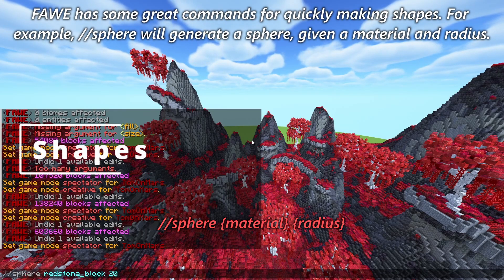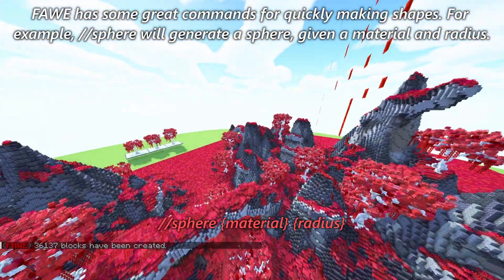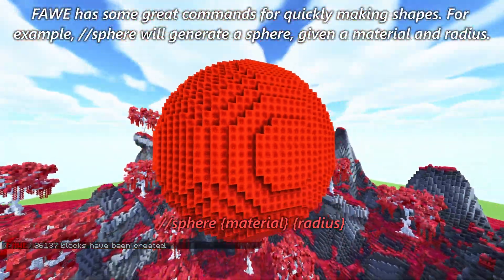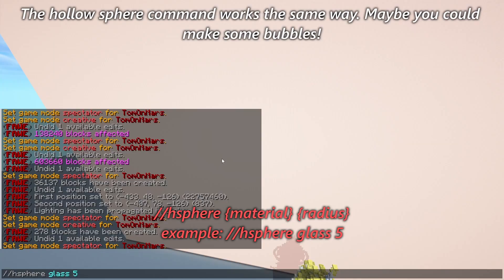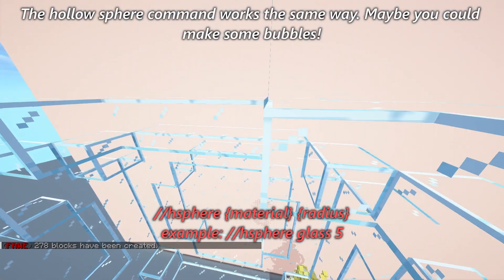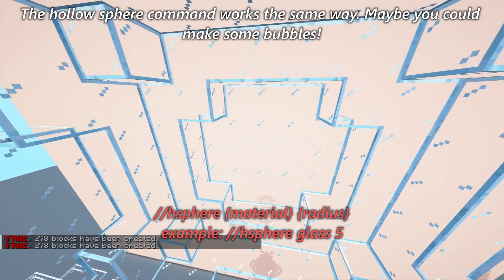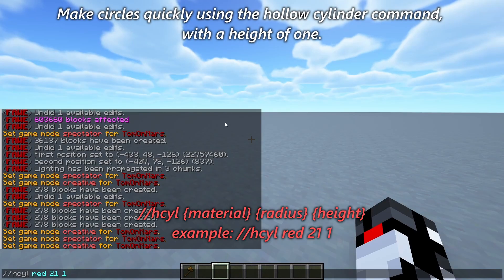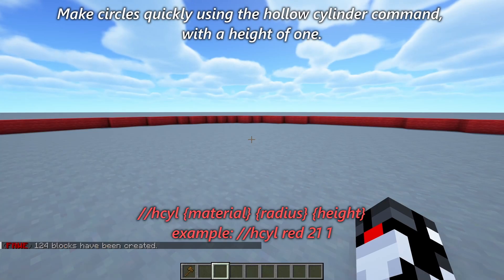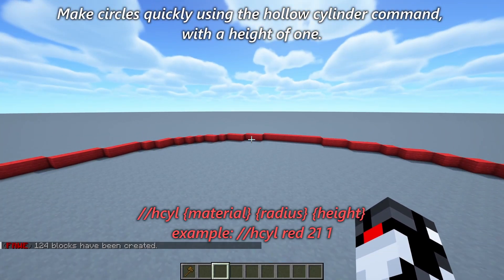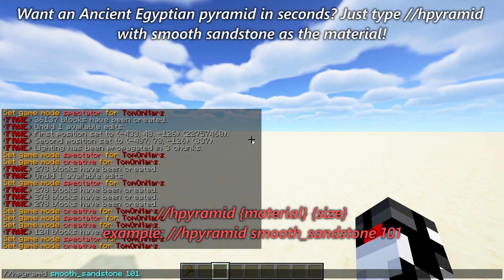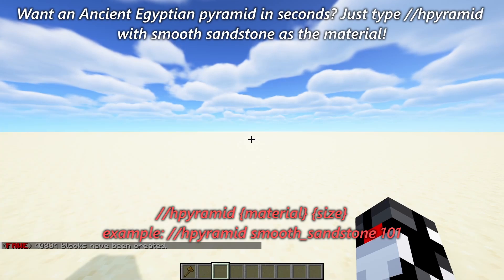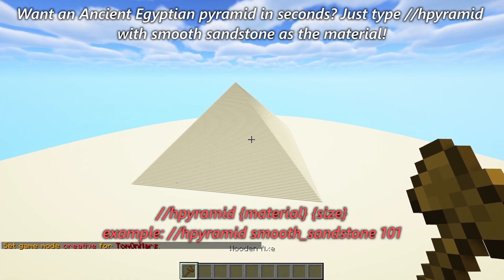FAWE has some great commands for quickly making shapes. // sphere will generate a sphere given a material and radius, and the hollow sphere command works the same way — maybe you can make some bubbles. Make circles quickly using the hollow cylinder command with a height of 1. Want an ancient Egyptian pyramid in seconds? Just type // h pyramid with smooth sandstone as the material.